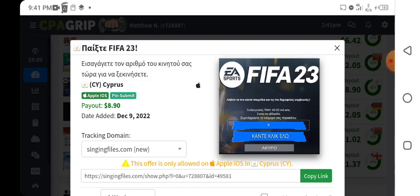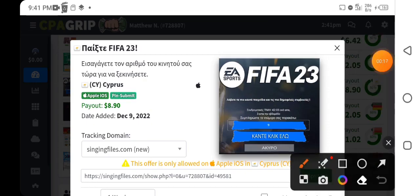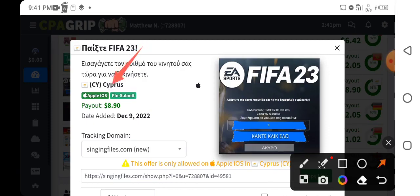Before you can actually perform CPA marketing self-clicking using your smartphone, first of all you need to analyze the offer that you are going to be self-clicking. So let me use this offer as an example. The first thing you have to analyze is the country required for the offer — meaning all your traffic has to be from that particular country, which is Cyprus. You also need to analyze the device required so that we can configure our smartphone accordingly.